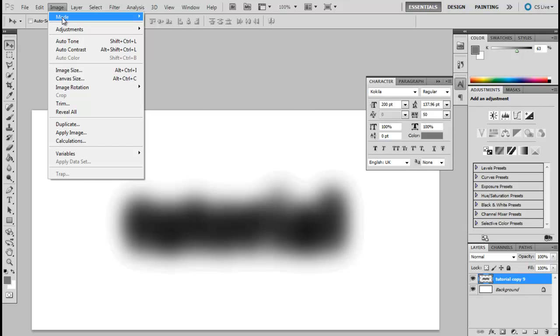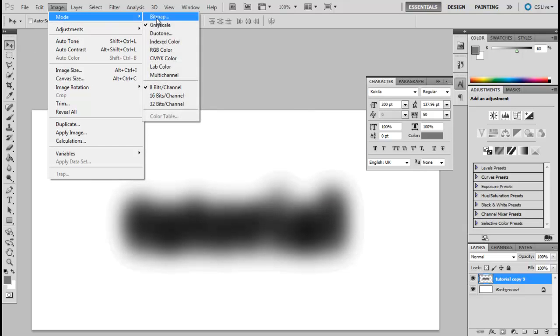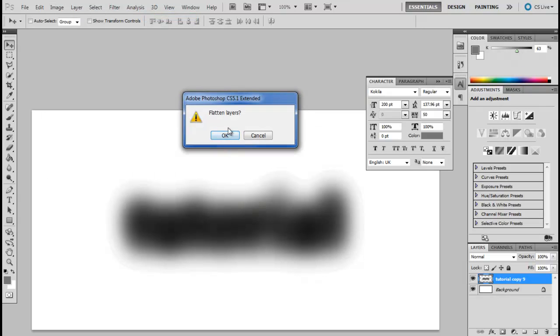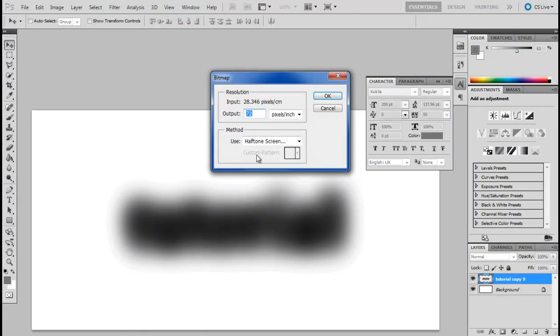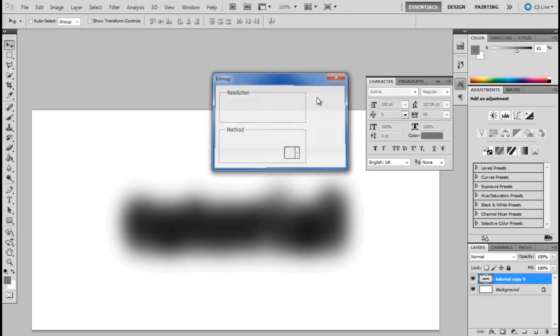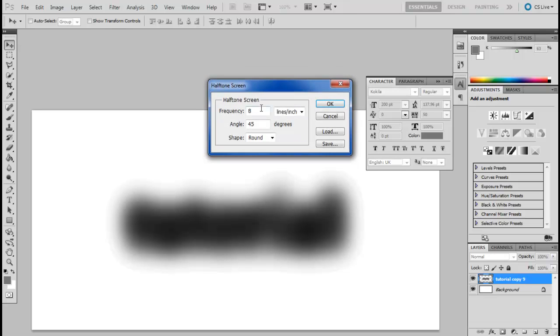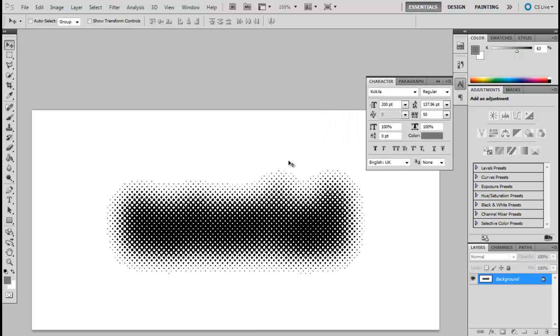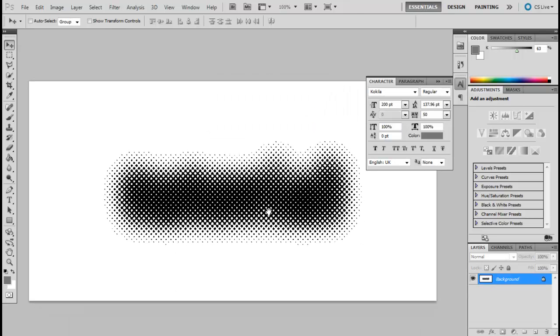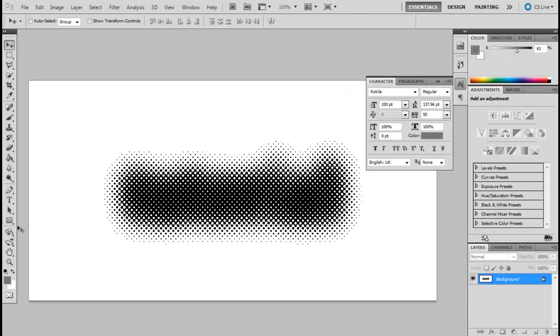With that done, open up the image menu once more, move over to Mode and select the Bitmap option. Flatten all the layers, set the output to 72 pixels per inch, and use the halftone screen method for the conversion. In the next window, set the frequency to 8 lines per inch, angle to 45 degrees, and shape to round.